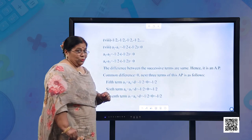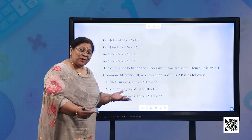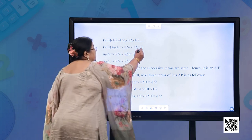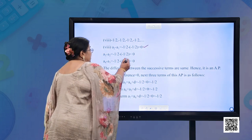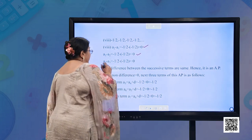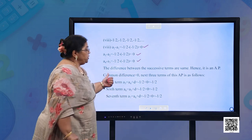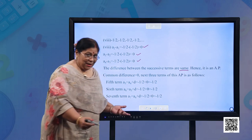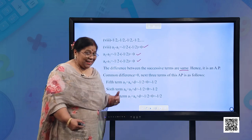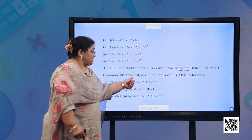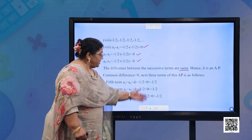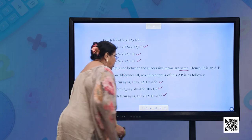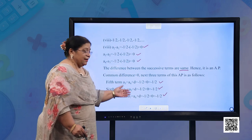Part (h): −1/2, −1/2, −1/2, −1/2. A2 − A1 = 0; A3 − A2 = 0; A4 − A3 = 0. The differences are the same, so it is an AP with D = 0. The next three terms are also −1/2, −1/2, −1/2, since the common difference is 0.